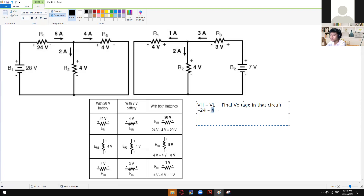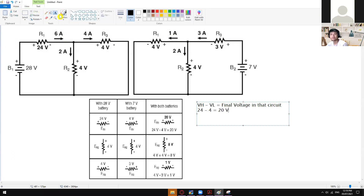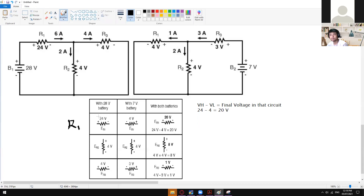The only thing to determine is which one will be deducted from the higher voltage. Whichever is the higher voltage is the Vh, and whichever is the lower voltage is the Vl, since in voltage the higher one will dominate the entire flow of the circuit. So in here, 24 minus 4 is equal to 20 volts. That is it for R1.